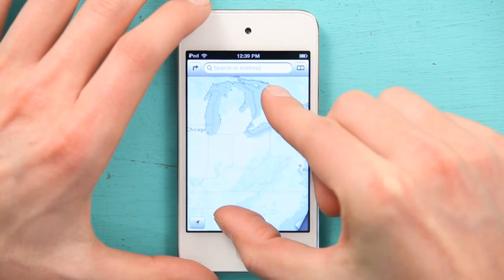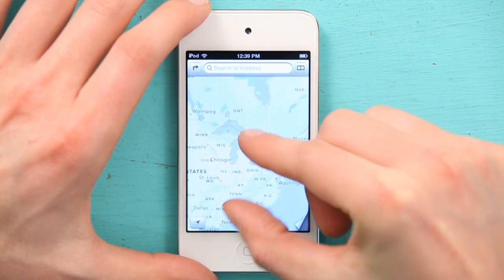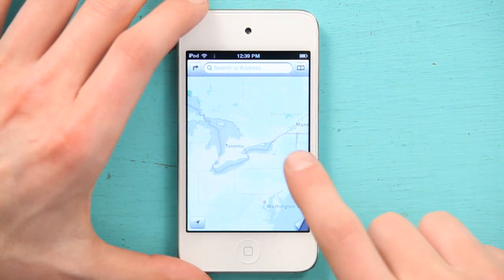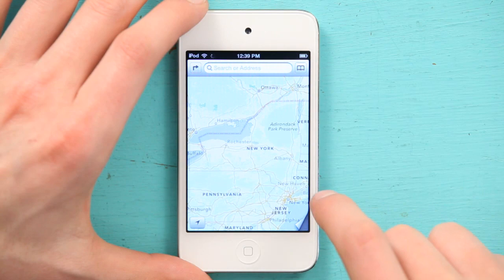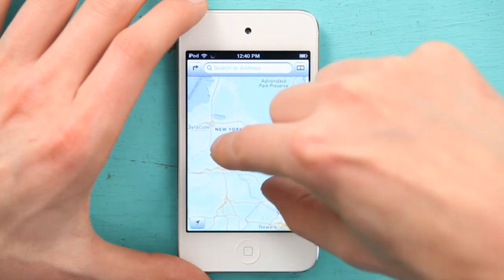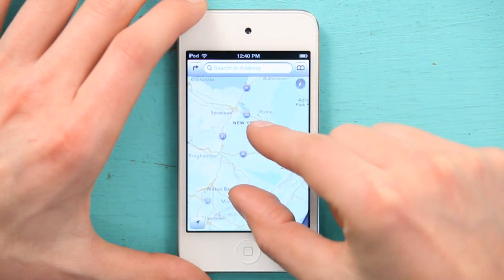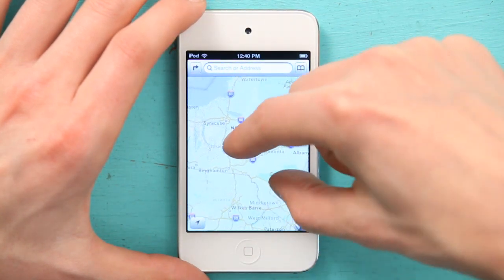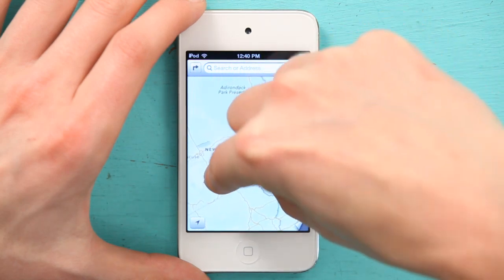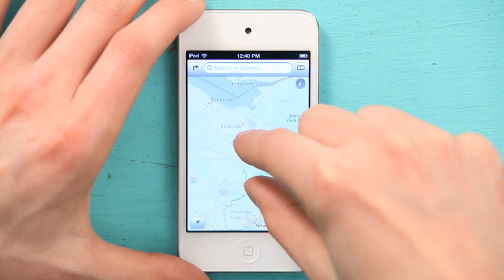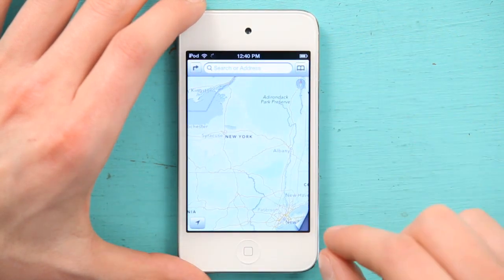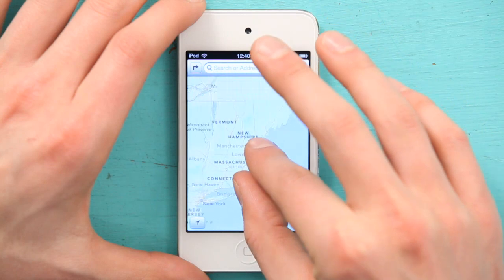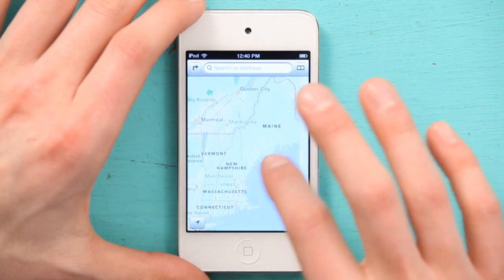Maps allows you to use most of the multi-touch gestures, like pinch to zoom, double tap to zoom, and twist to rotate. Those are some of the most important gestures that you'll learn.